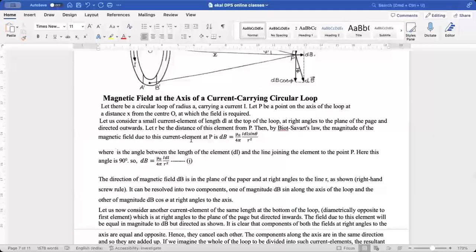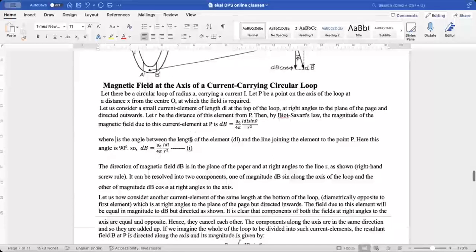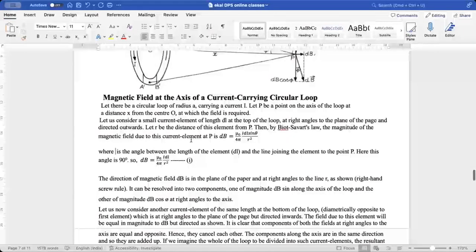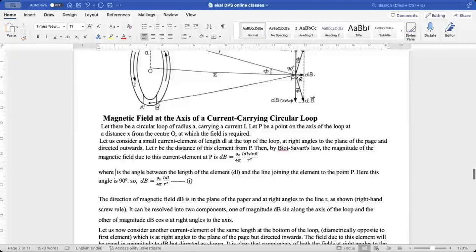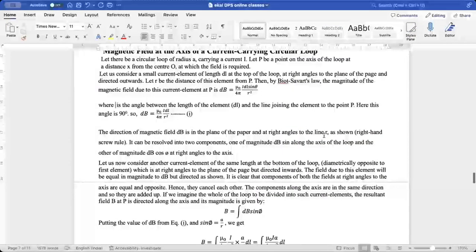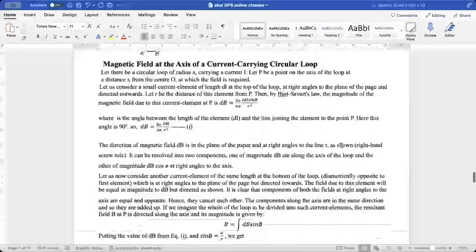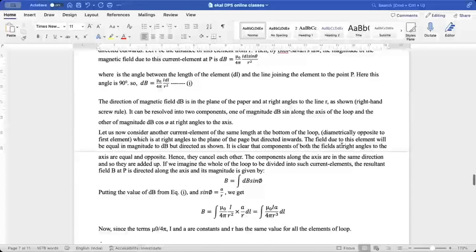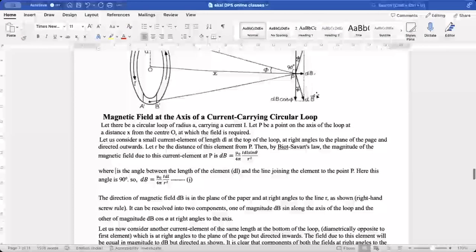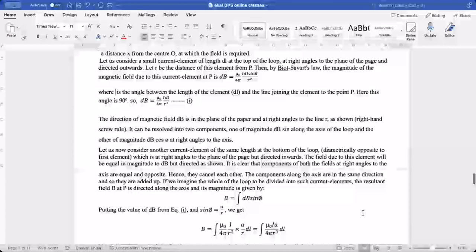This second element is also at right angles to the plane of the page but directed inwards. The field due to this element has magnitude DB. The angle between the line joining these two points is again 90 degrees. The two DB cosφ components are equal and opposite — they cancel out each other. The components along the x-axis are in the same direction and will add up.